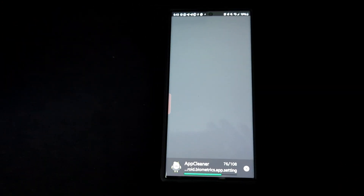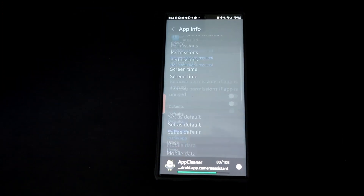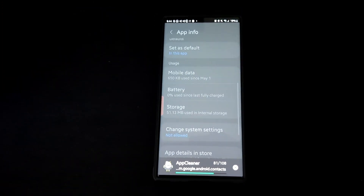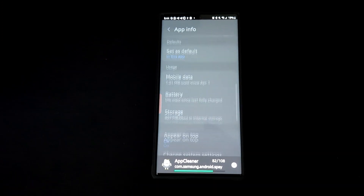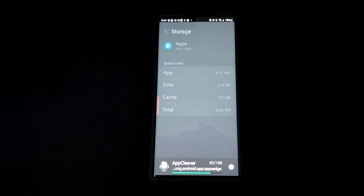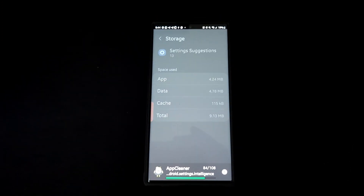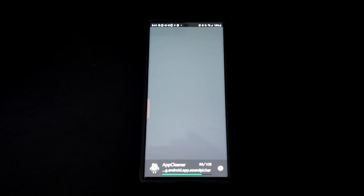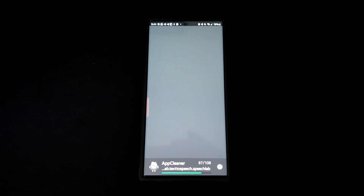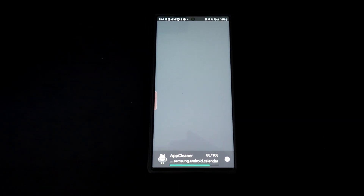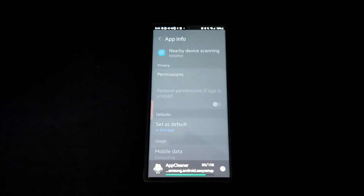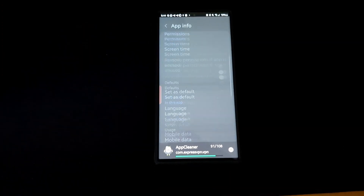SD Maid is the absolute best way to clear your app cache. I'll let y'all go — I'm in a hurry — but I did want to answer this viewer's question and show you what I do to clear my app cache. I'll put a link in the description. Peace.